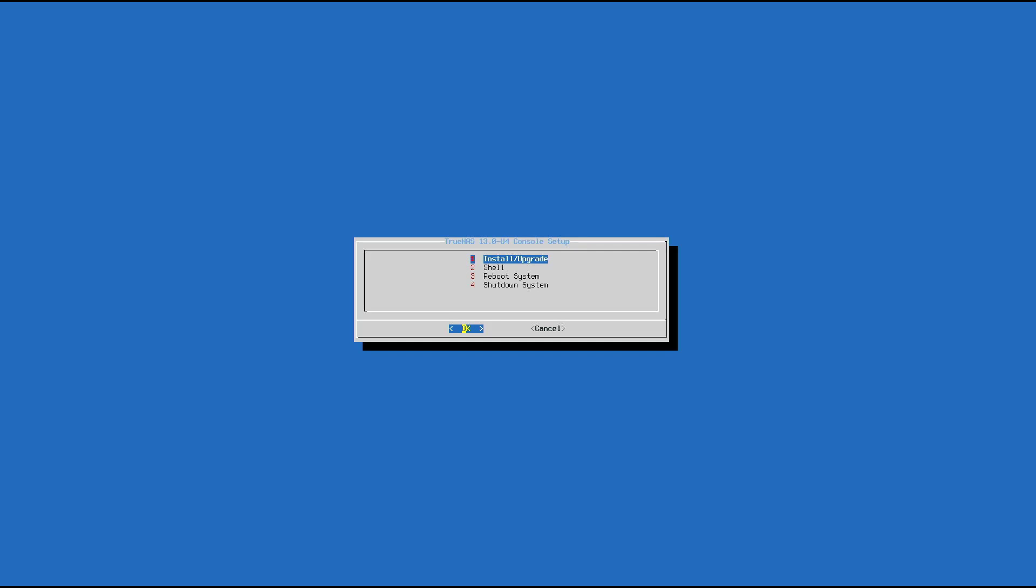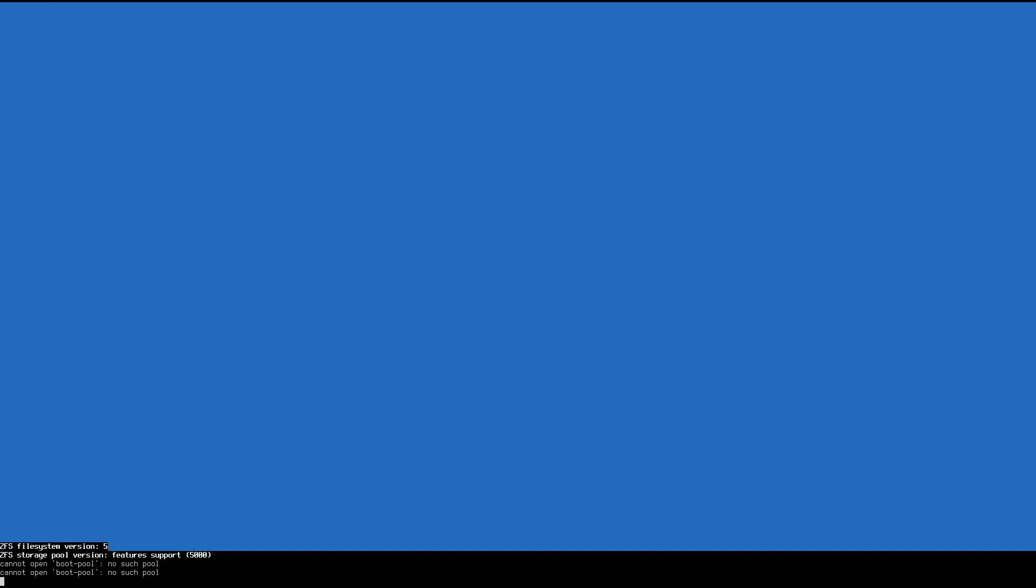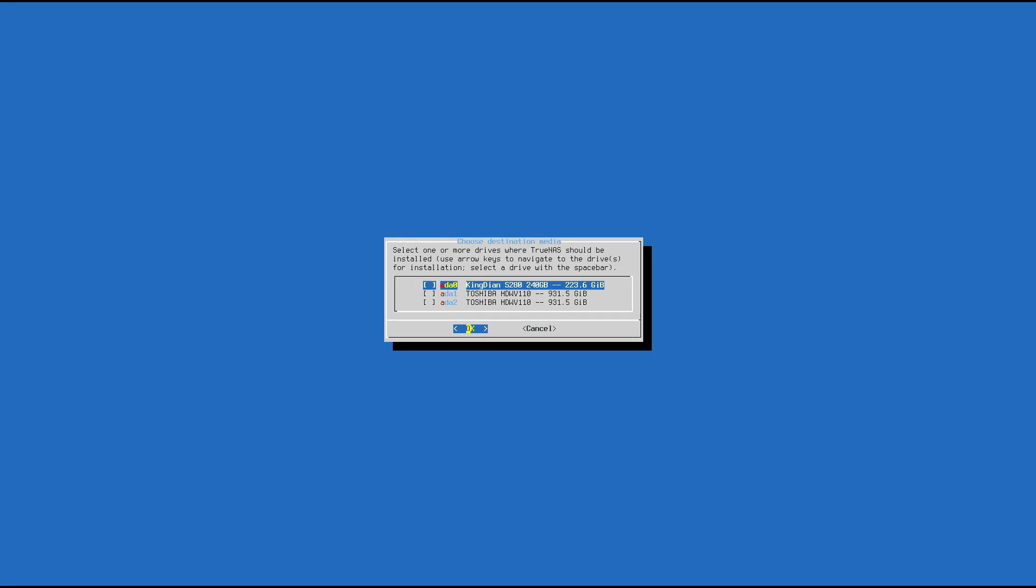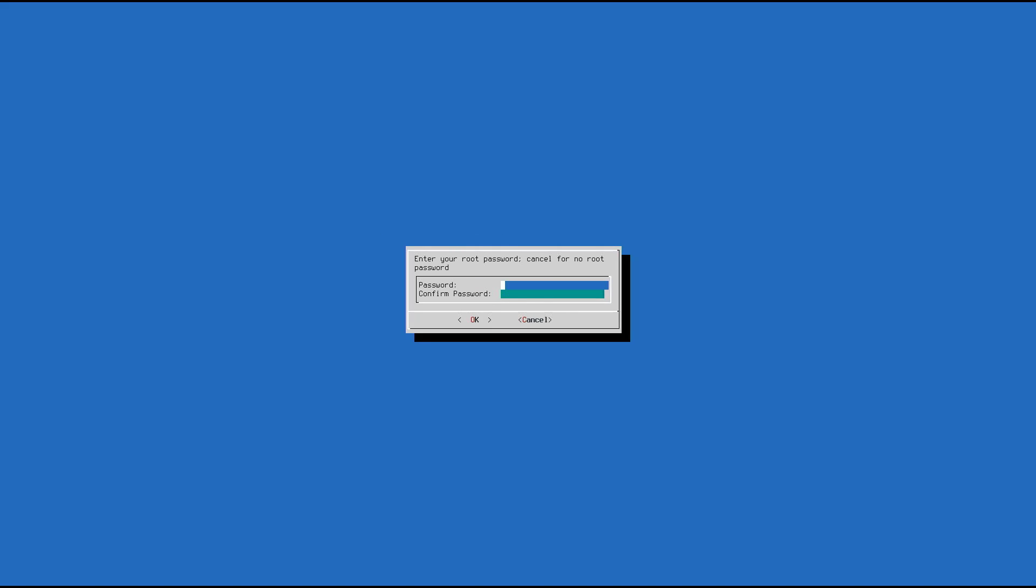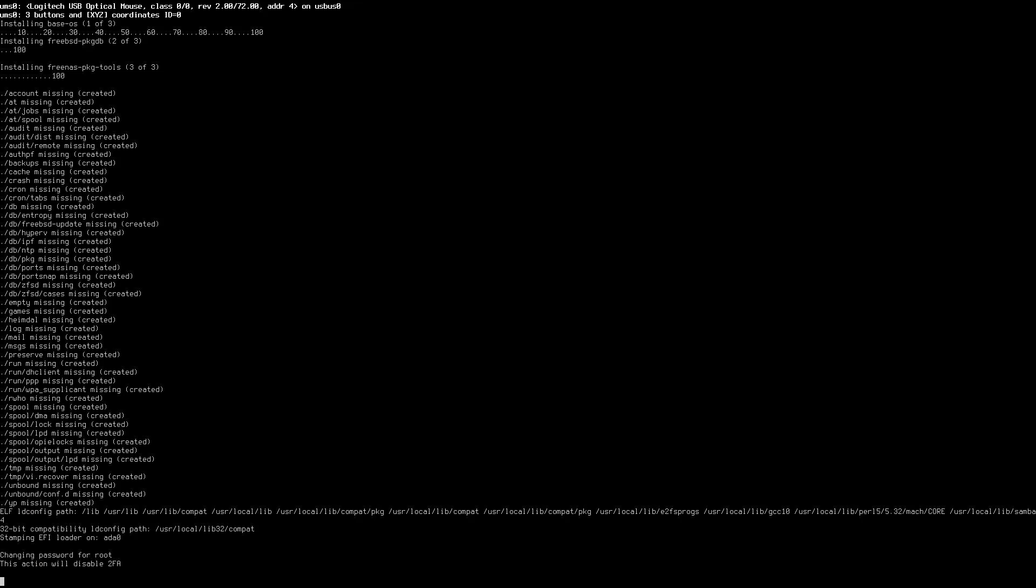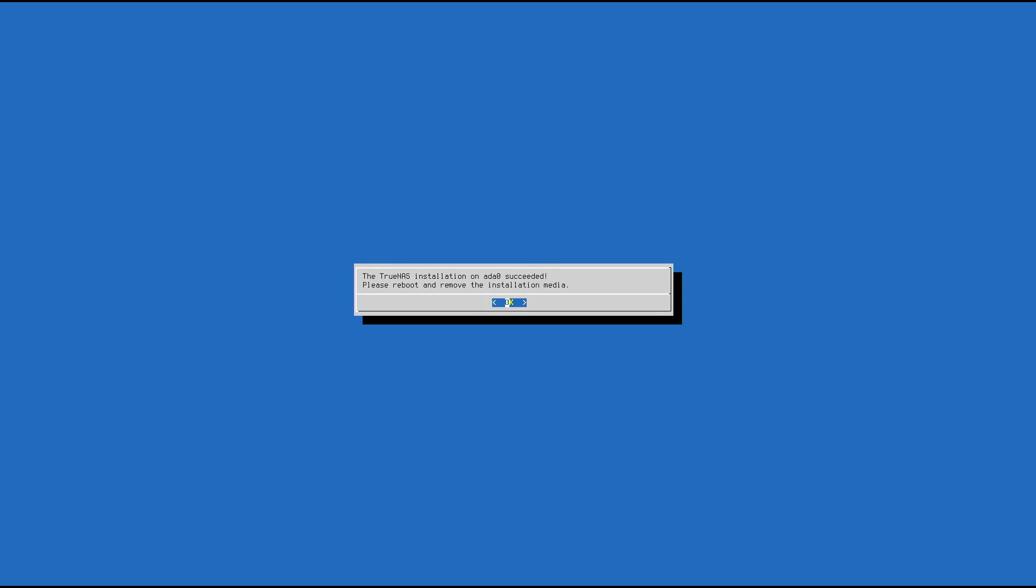And here are the steps to install TrueNAS Core. It will display the list of hard drives on your computer. There are three hard drives on this computer, including a solid state drive to install TrueNAS Core. Next are two traditional 1TB hard drives for data storage.